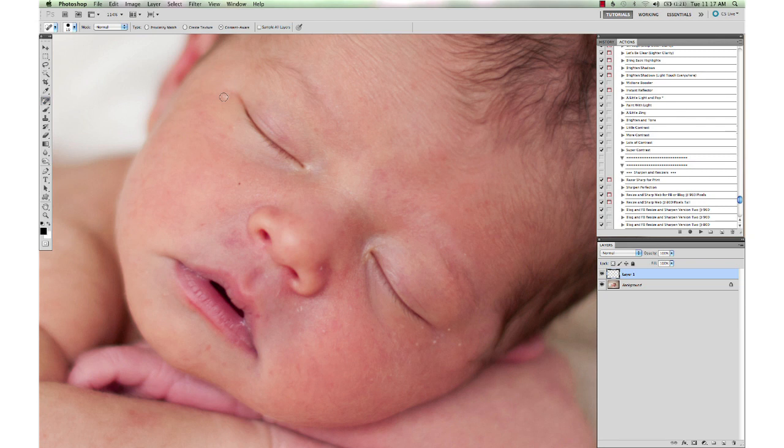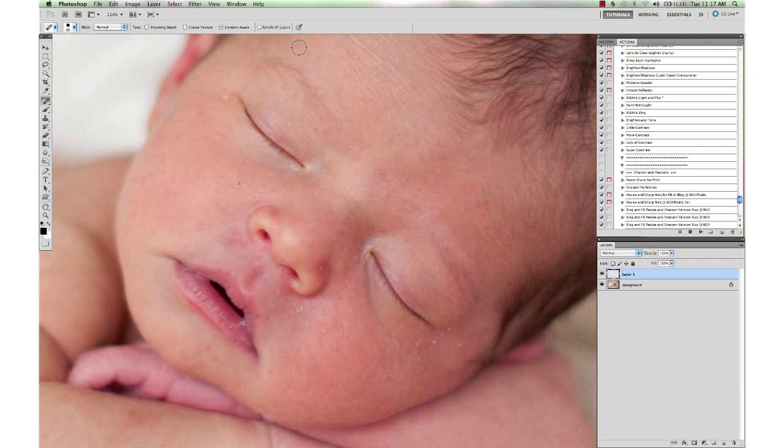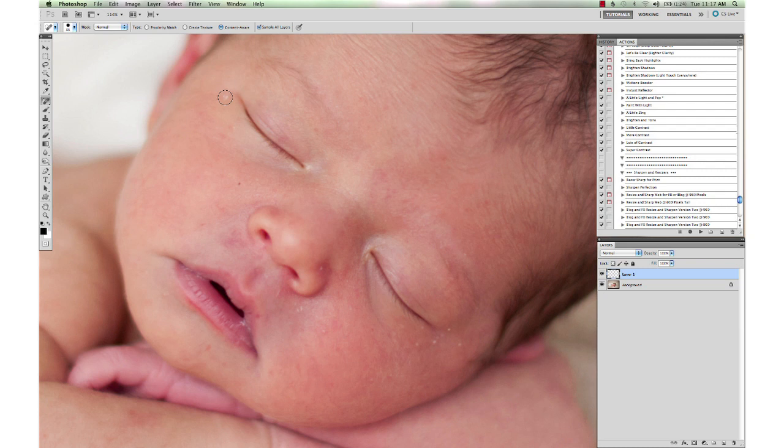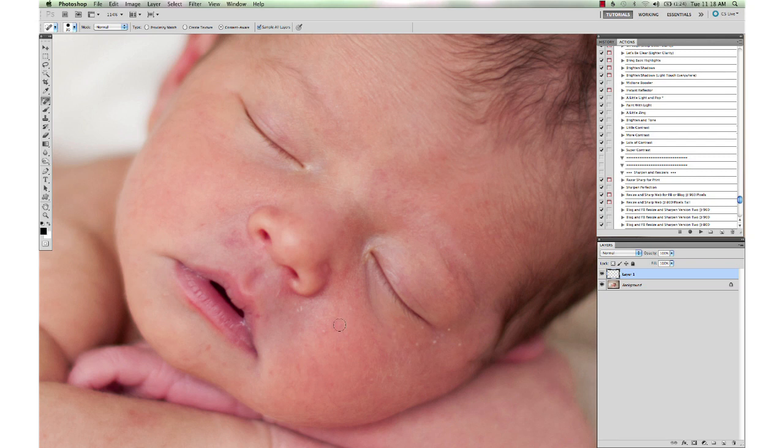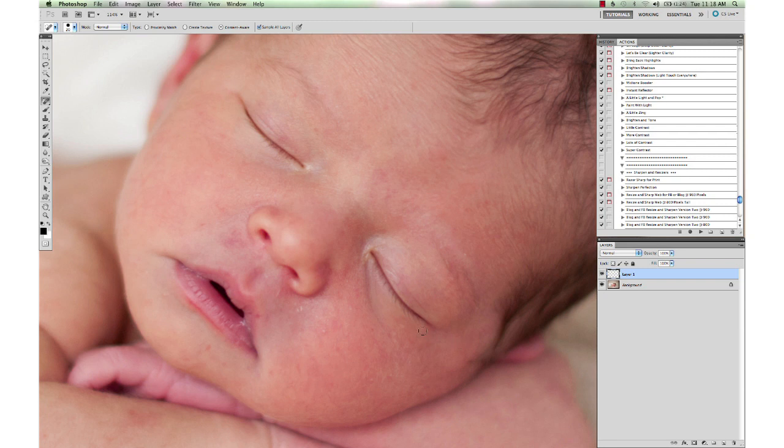I'm going to move my brush size up by hitting the right bracket key just so it surrounds that blemish, and this is what you need to make sure. Make sure you have Sample All Layers selected when you do this if you're working on the blank layer, and it's going to sample from all your layers, making sure that you're getting sampling from the layer below you. You just click on it and it cleans it right up. It's a wonderful little tool, very quick and easy for these little tiny spots. You just want to make sure that your brush size is just covering the surrounding area, not too far out, and it makes your cleanup work really quick and easy with the spot healing.